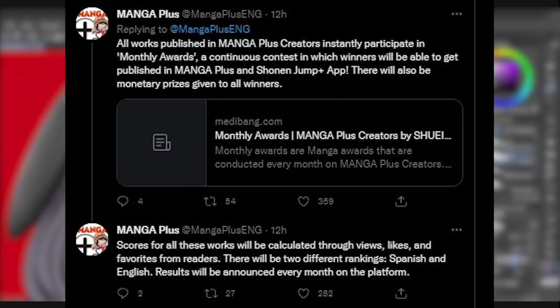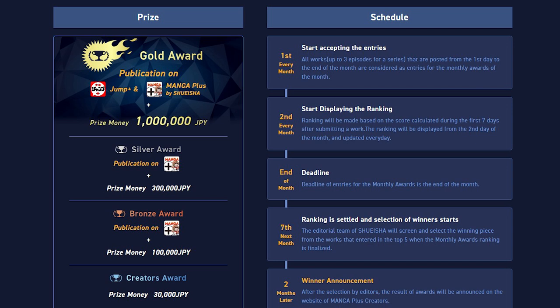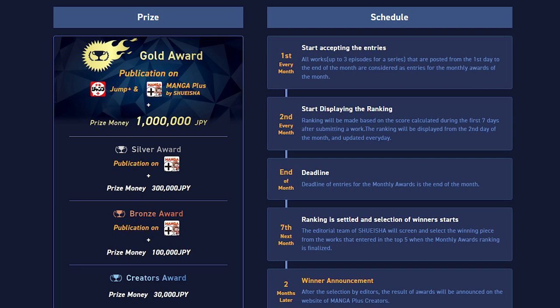All works published in Manga Plus Creators are considered for monthly awards. Awards are continuous contests where winners will be able to publish their series in Manga Plus and the Shounen Jump Plus app. Award winners will also be given monetary prizes. A 1 million yen grand prize is offered for gold awards. Gold, silver, and bronze award winners will also be published on Manga Plus alongside famous series like One Piece and Spy X Family. Scores for every entry will be calculated through views, likes, and favorites from readers. At the moment, rankings will only be in English and Spanish.